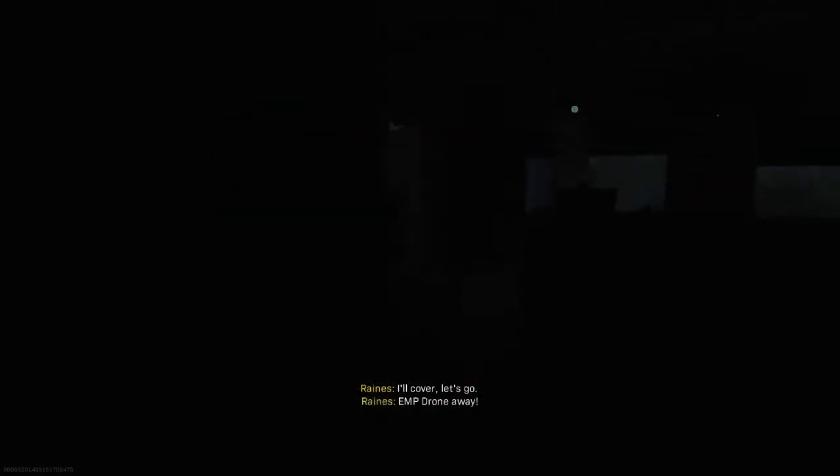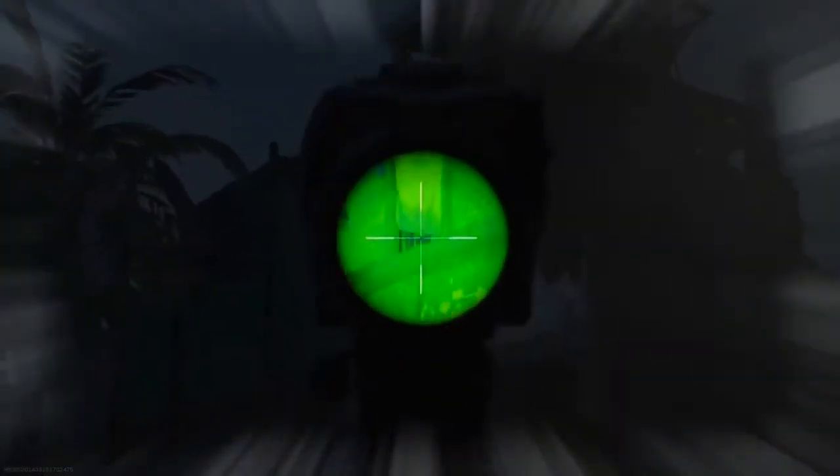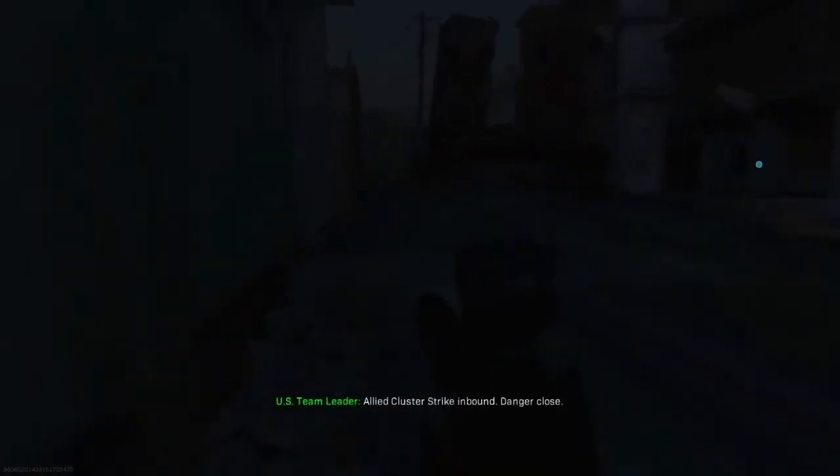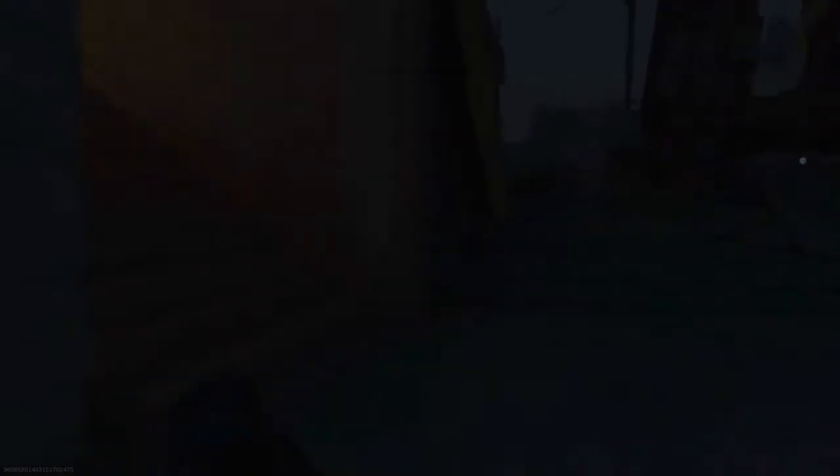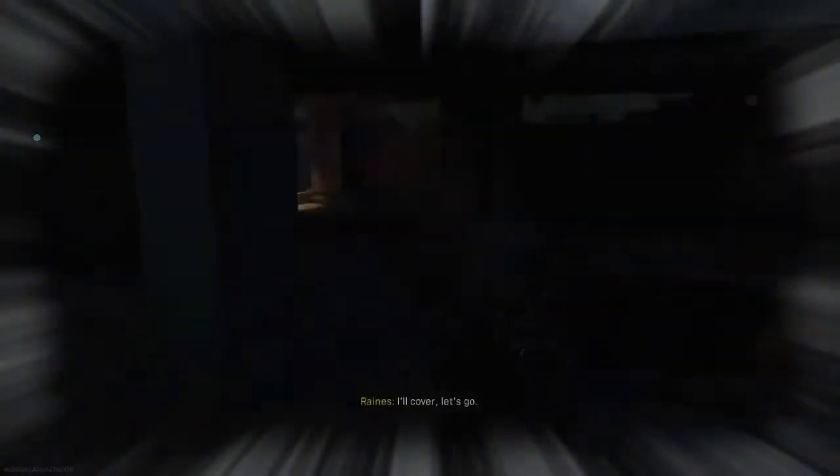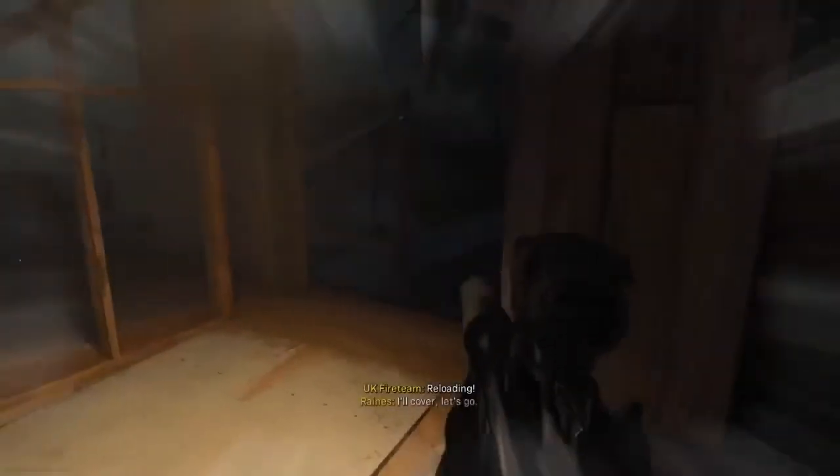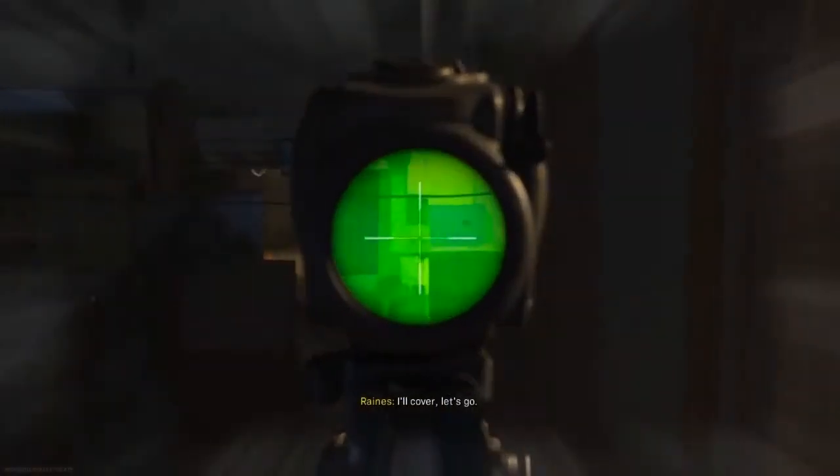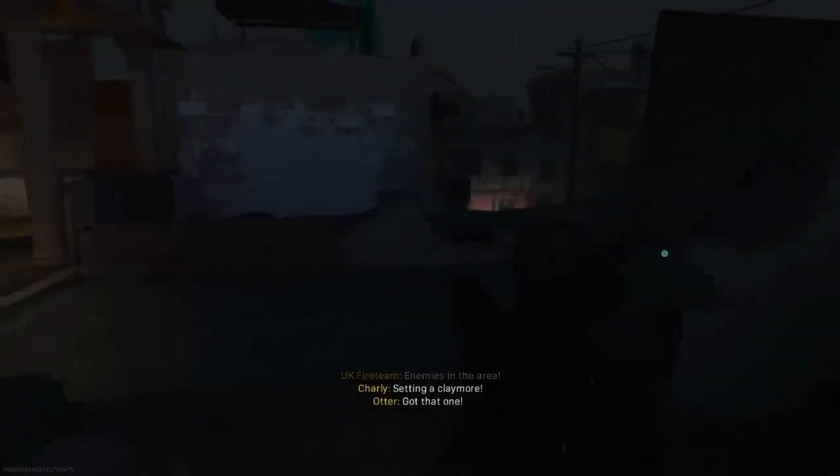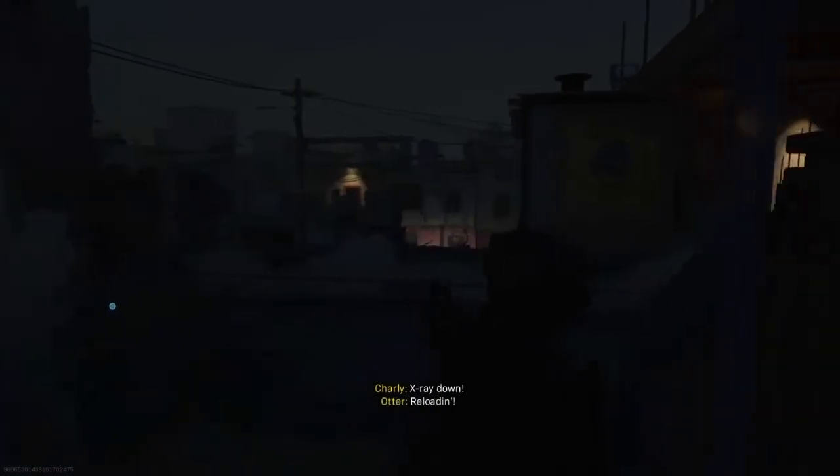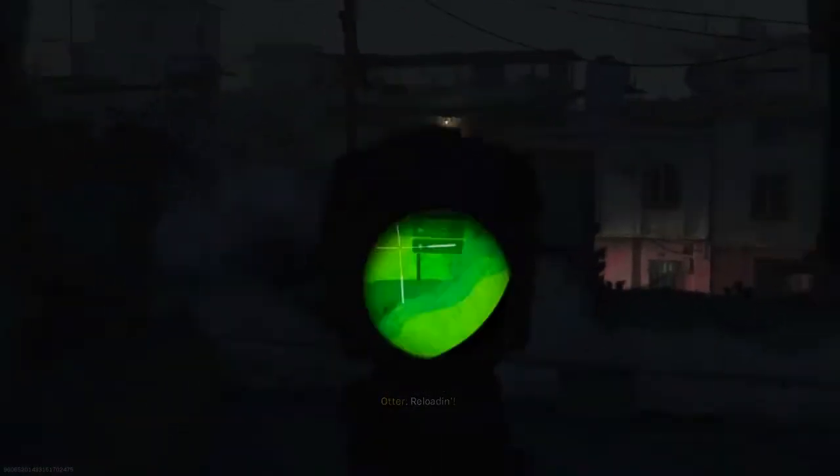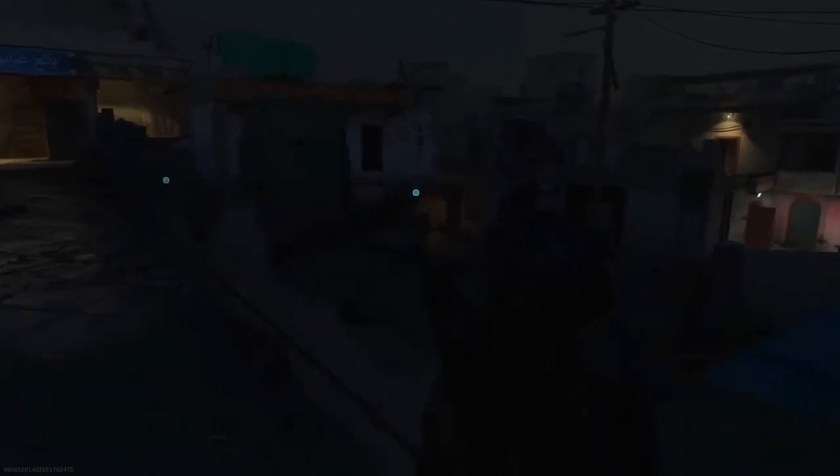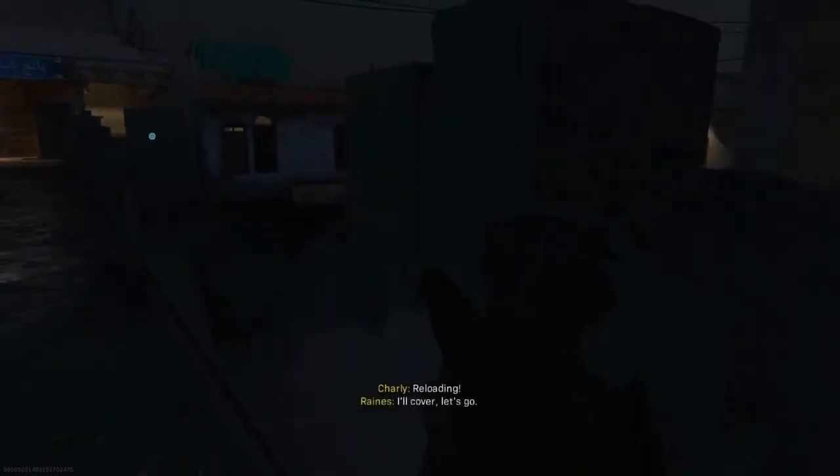I'll cover. Let's go. EMP drone away. Allied cluster strike inbound. Major close. I'm covered. Let's go. I'm in the place. Flash out!